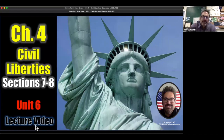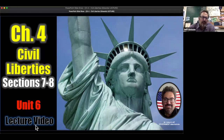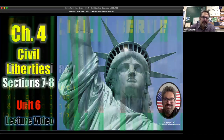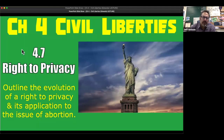Hey guys, Mr. Antoon here. Hope you're doing well. This is going to finish out Chapter 4, Civil Liberties, Sections 7 and 8. This would be a quick one. So the right to privacy, guys, this is an important one to understand, just the basic premise here.